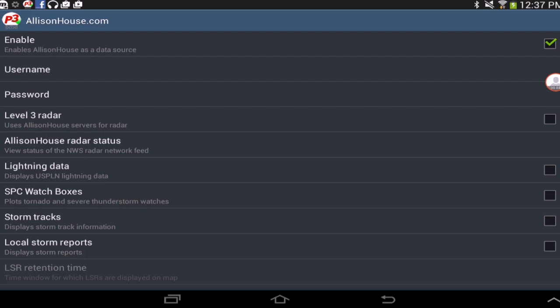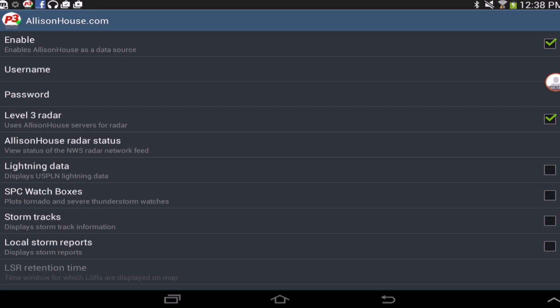Keep in mind that the level 3 radar feed is backup to the default Fickle 3 radar feed but we do recommend using this. Then proceed by selecting the rest of the data feeds you would like to view.